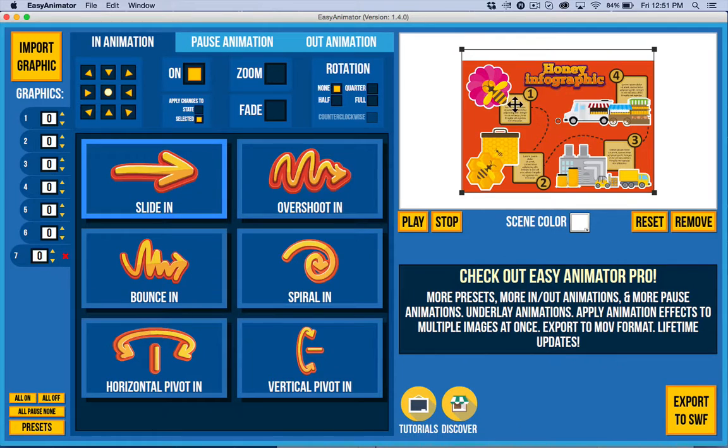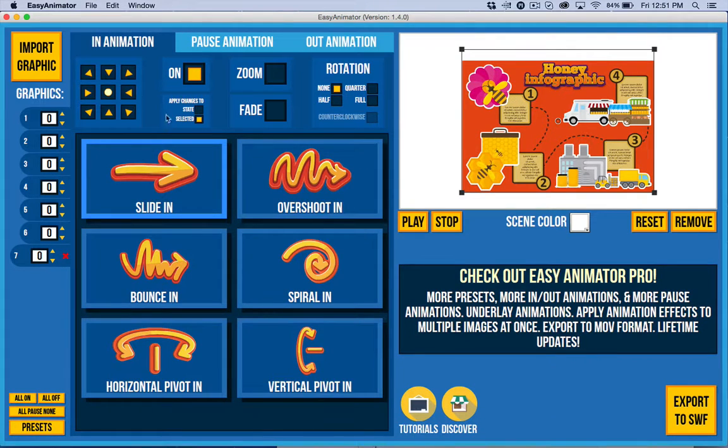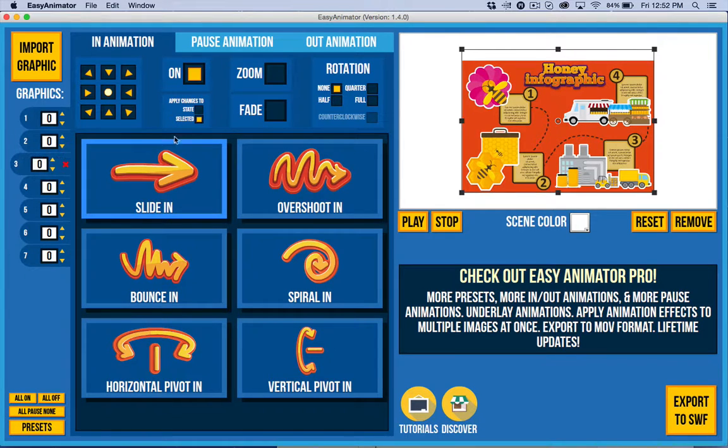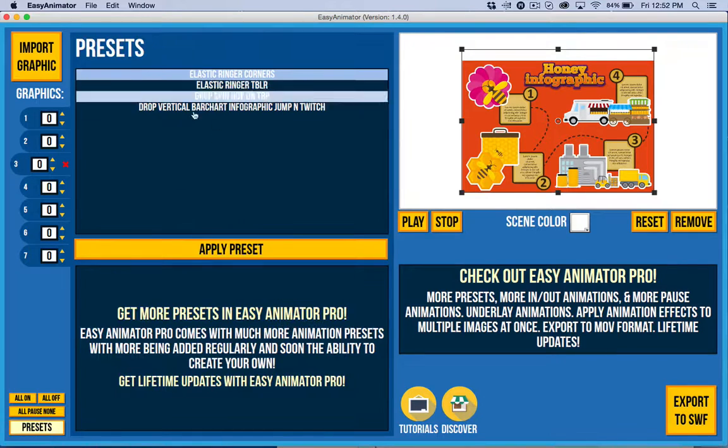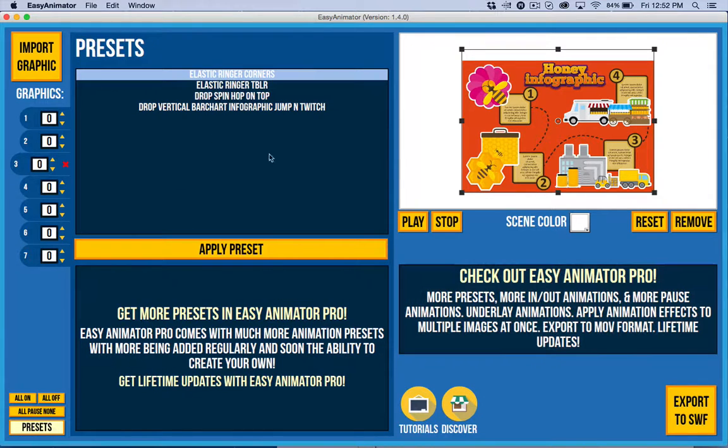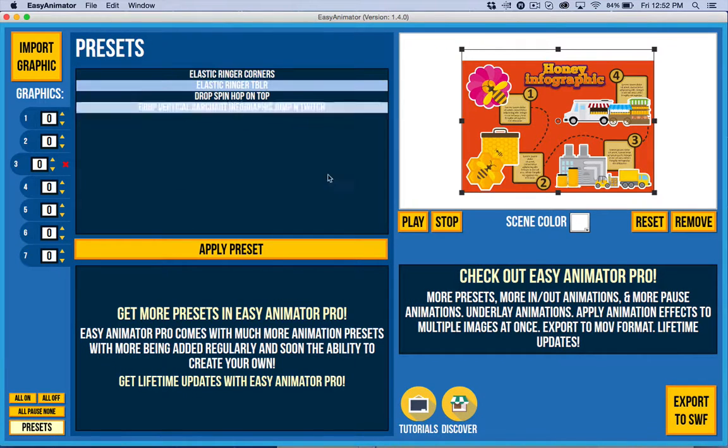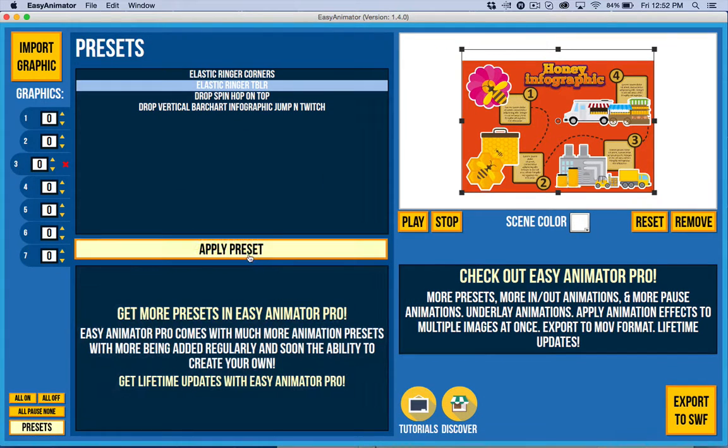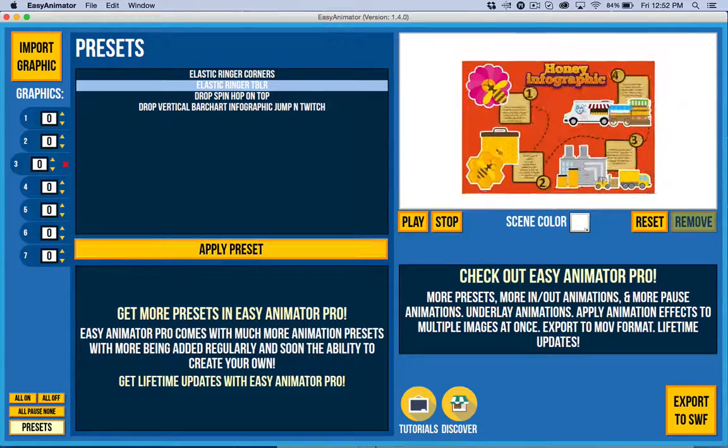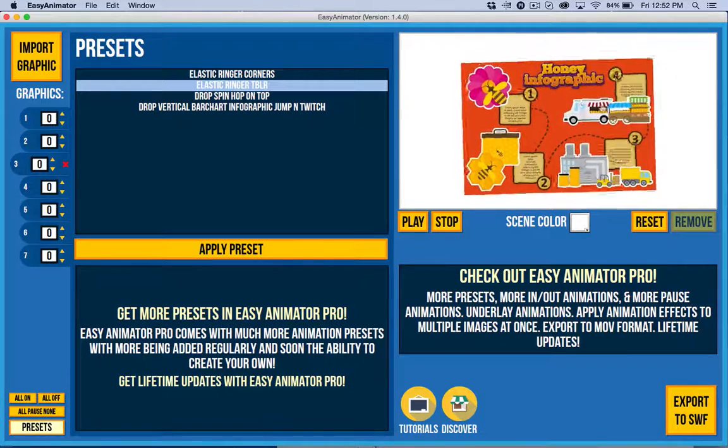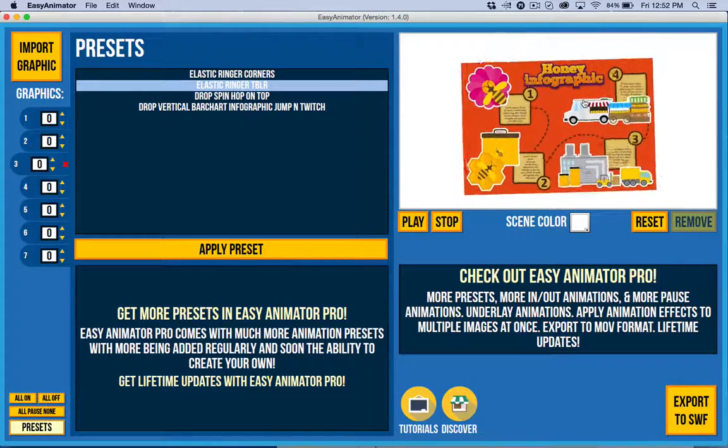I've got a little graphic here that I put together. I used some free art that I found online. All I've done is all these different pieces represent different little pieces down here. I've got a little taste of what Easy Animator Pro has with presets, and I've just included a few. I can go ahead and apply them, and you can see how quickly I can have a fun little animation.